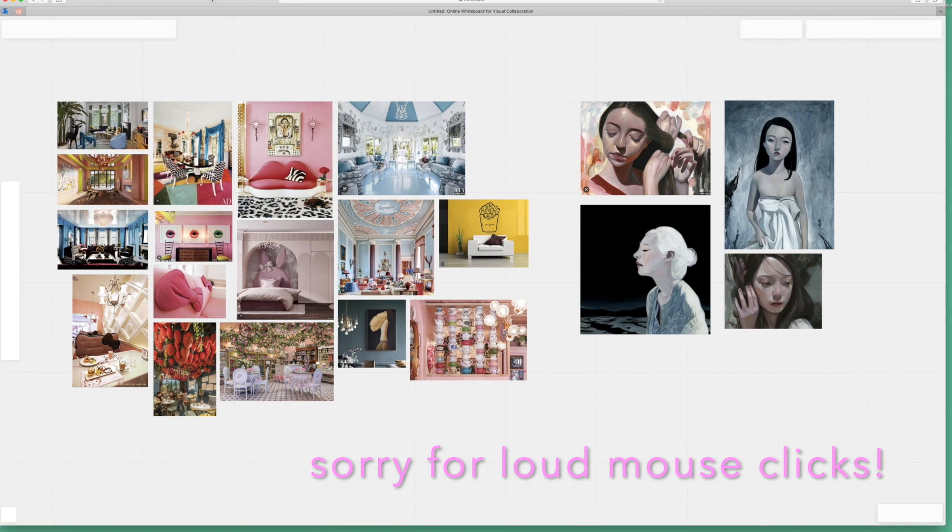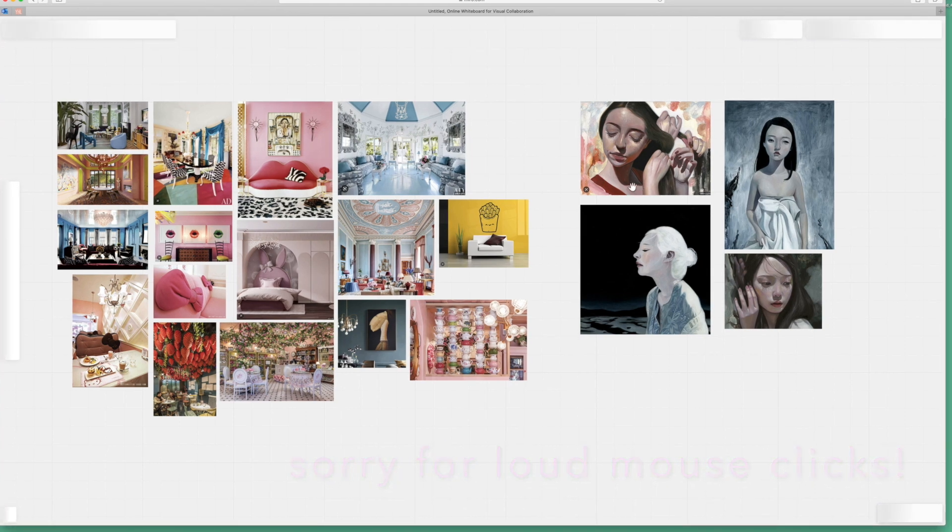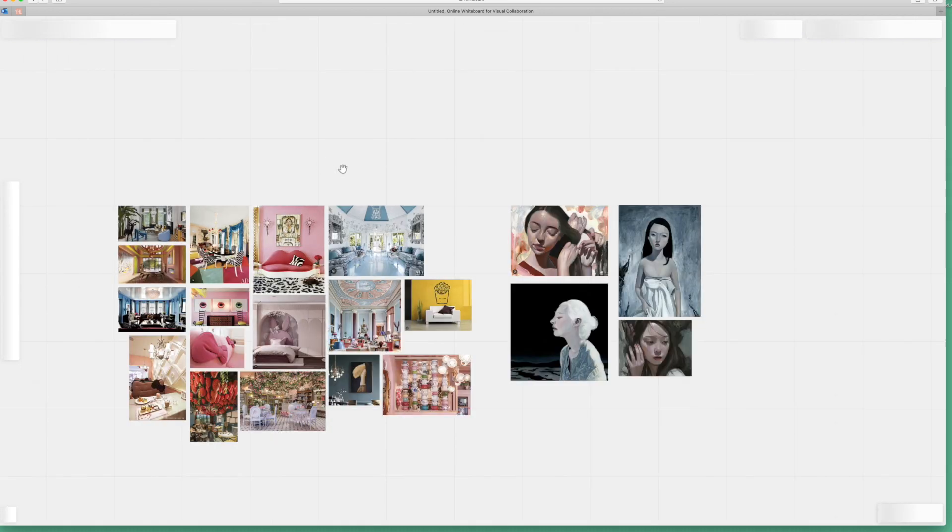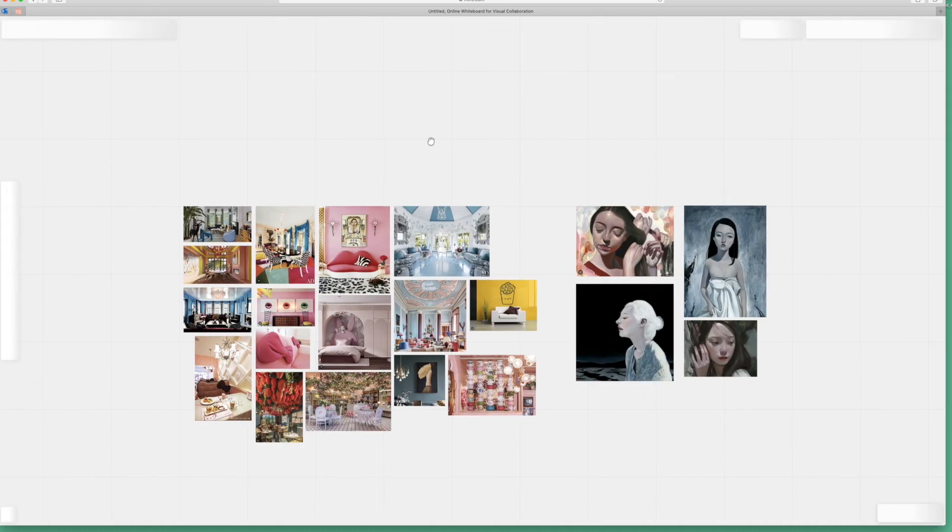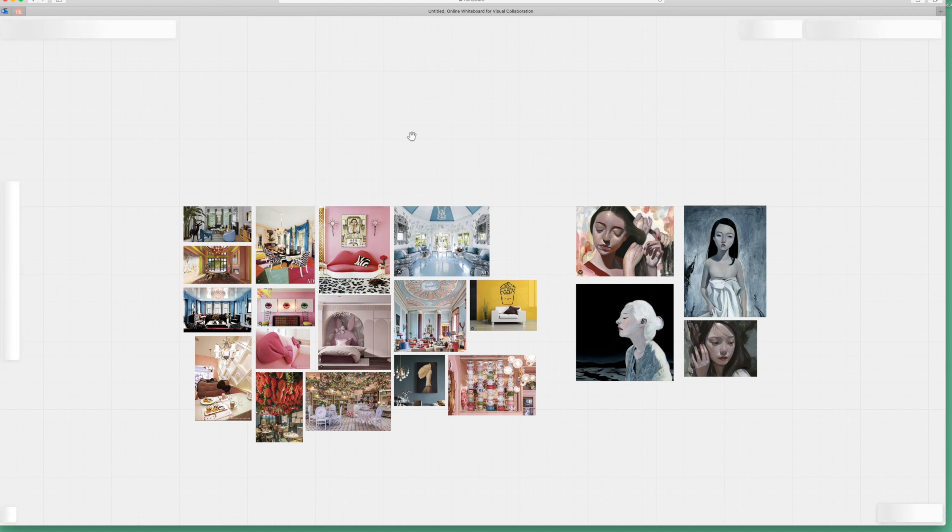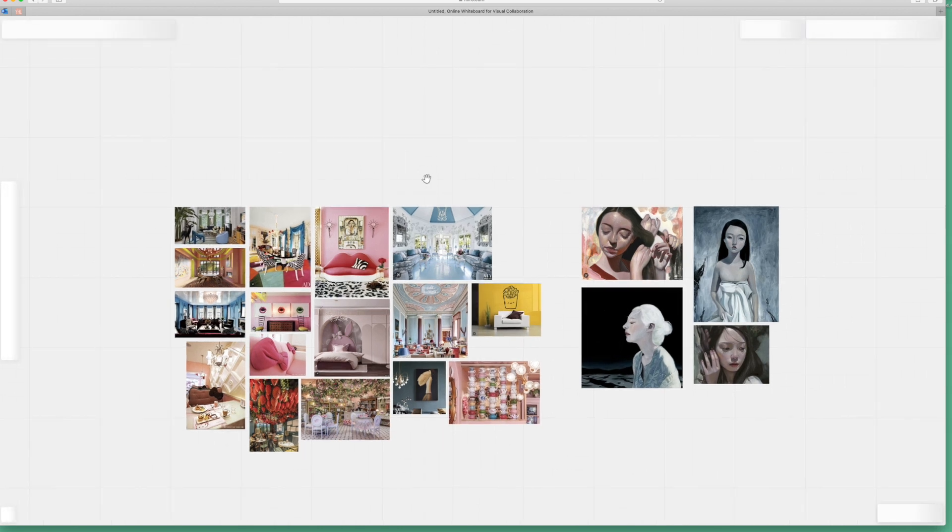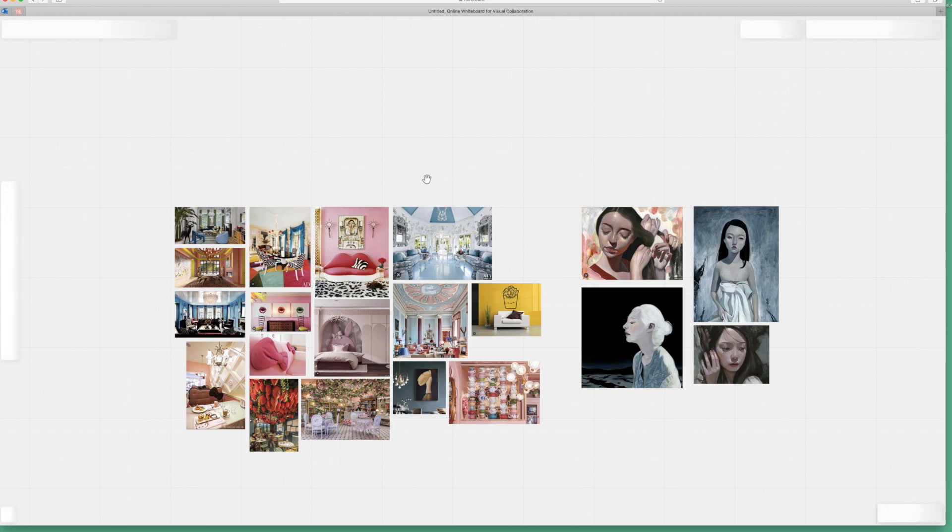Okay guys, so here is my Miro board. Miro is just like a program that artists, UI artists, product development people, they could use to reference their reference other sources for inspiration.